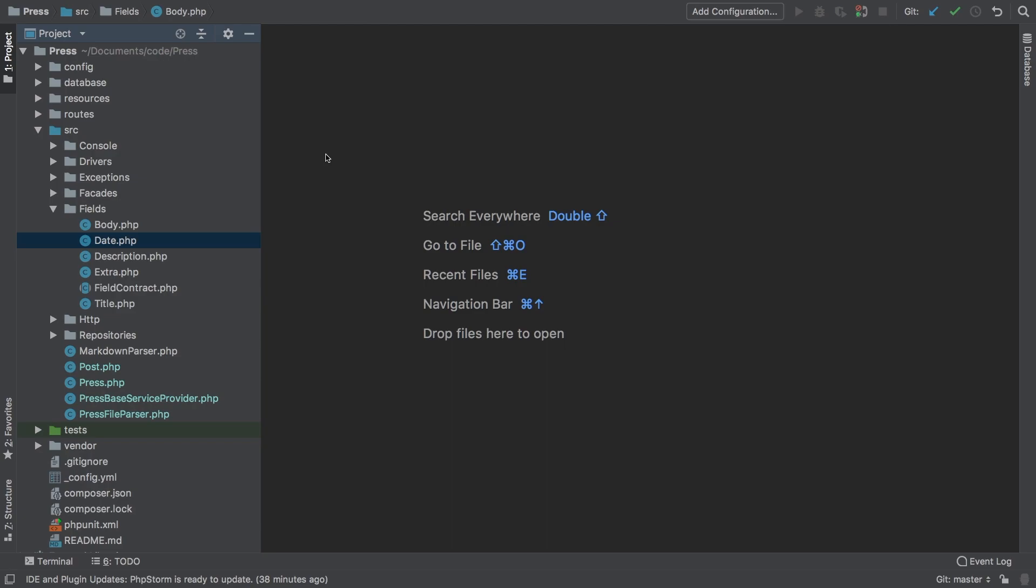To get started with part 3, we need a way for users to register their own fields, and to do that they need a service provider. They cannot use the PressBase service provider because that's our package's provider. We need a provider that they could publish to their project and modify themselves. So let's take care of that plus have an example of a working custom field in this episode.